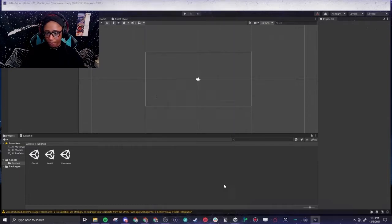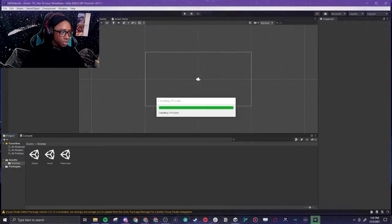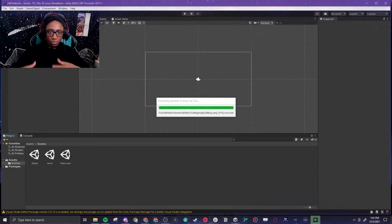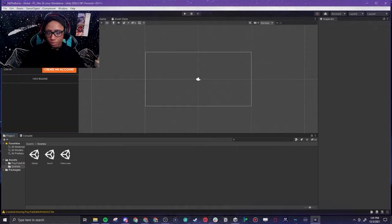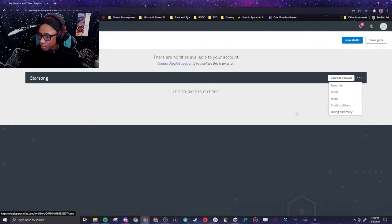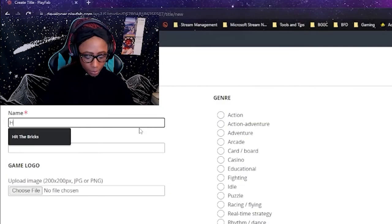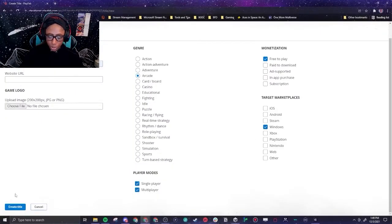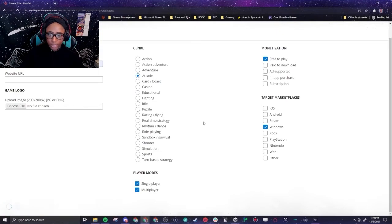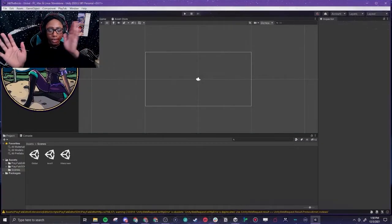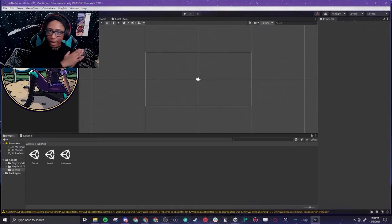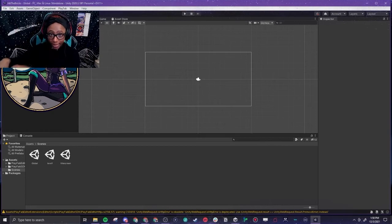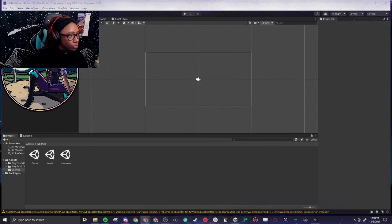The first thing we're actually going to do is take away the camera because we don't need that for this global scene because it's just going to hold all the other scenes. New title, Hit the Bricks. Create title. Now we are officially linked in PlayFab to the project we are making now in Unity.